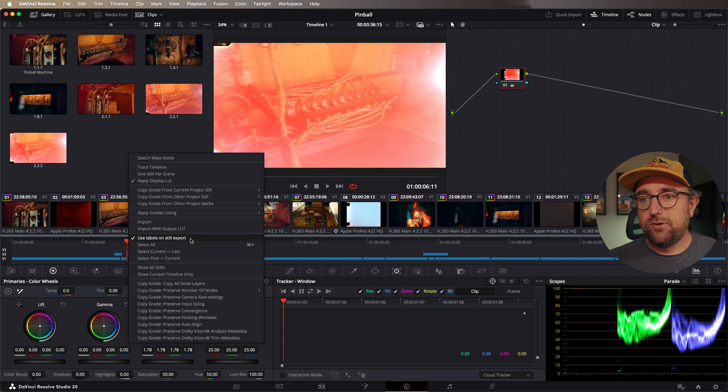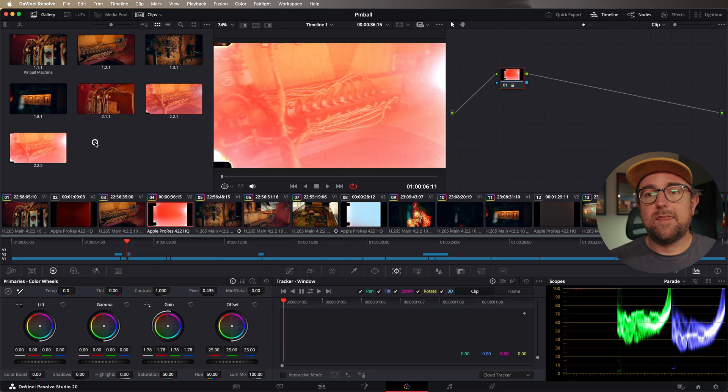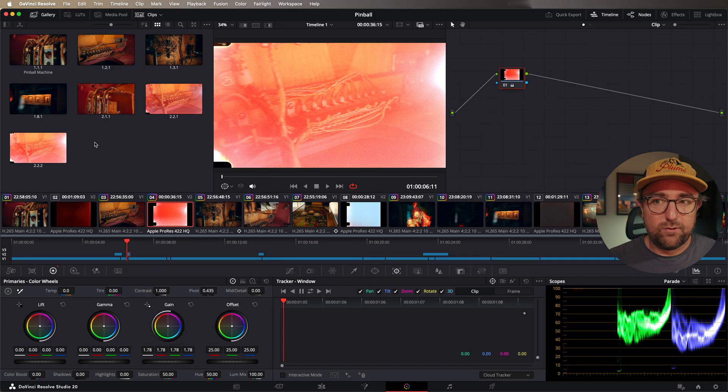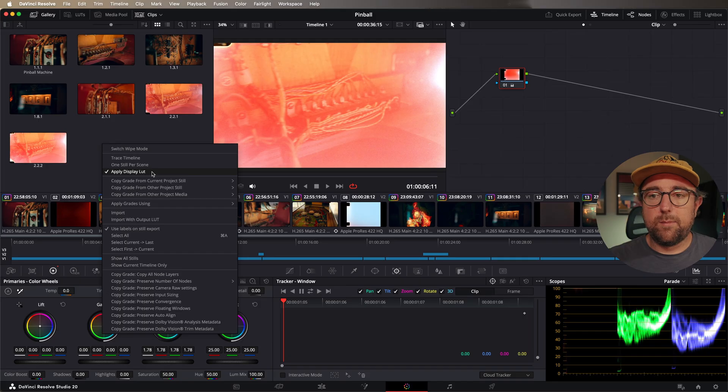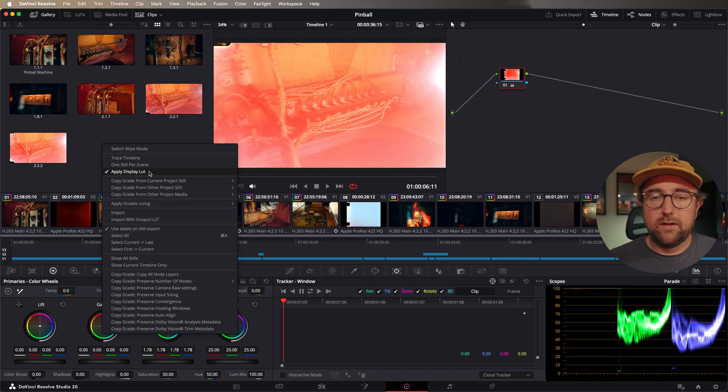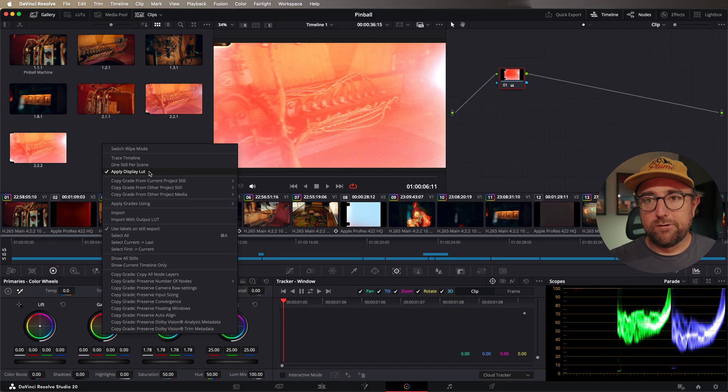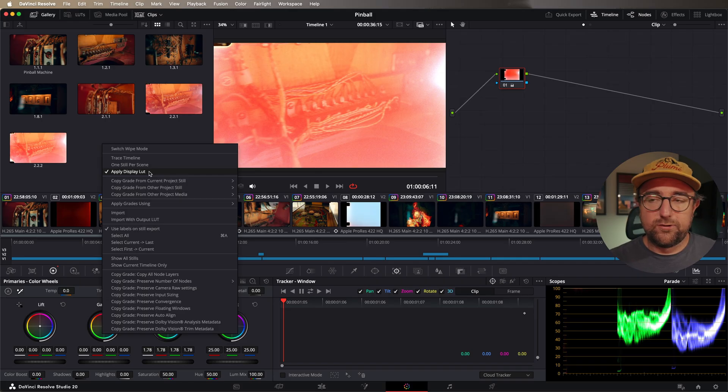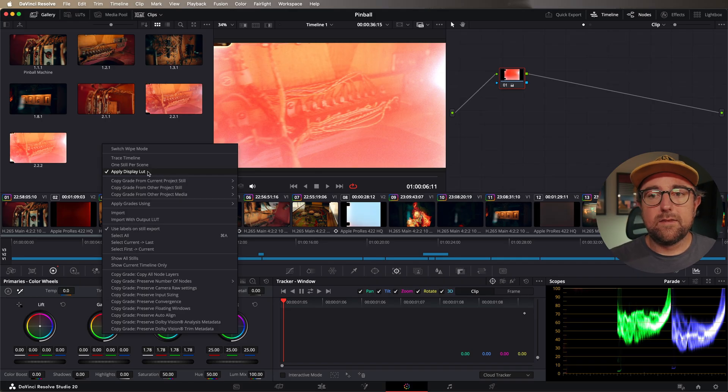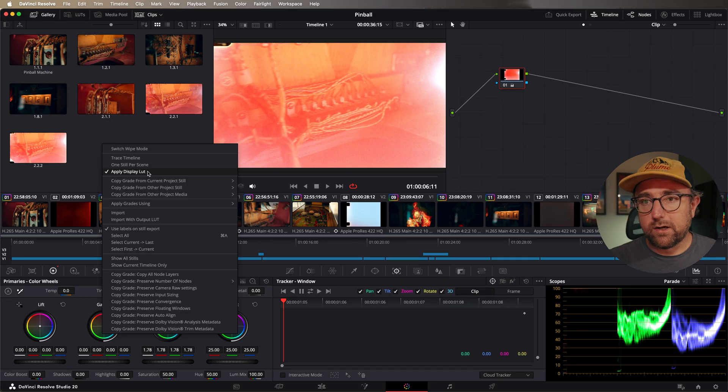Not many people use display LUTs in the DaVinci Resolve preferences, but if you are using a display LUT, you want to make sure that this is selected so that it matches what you're seeing in Resolve to what your exported still is. If you're having issues with the color not matching, it might be this setting right here.